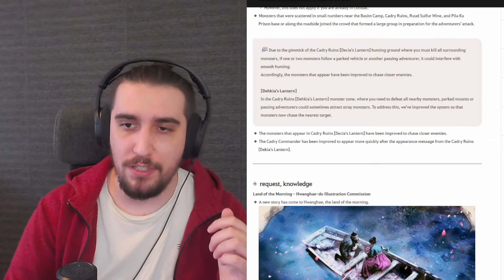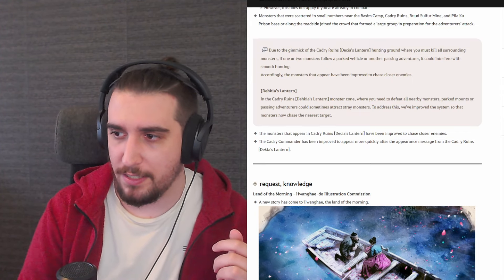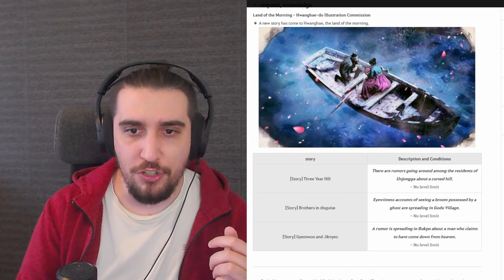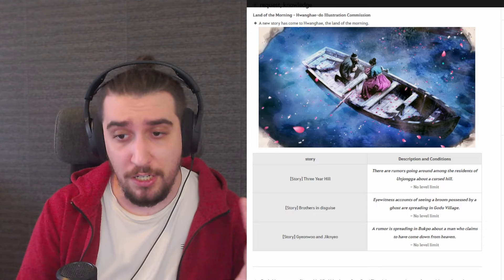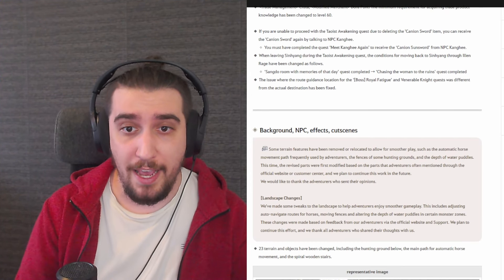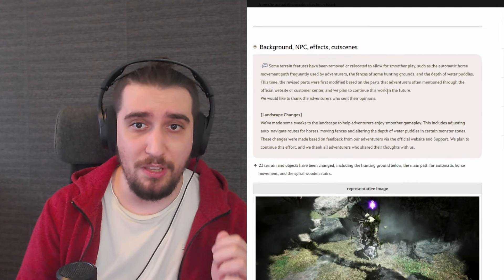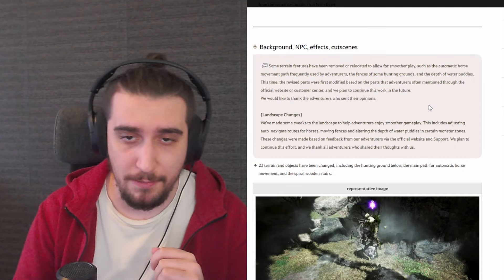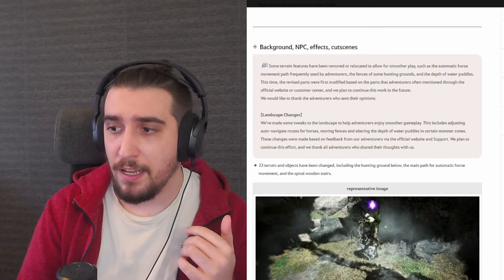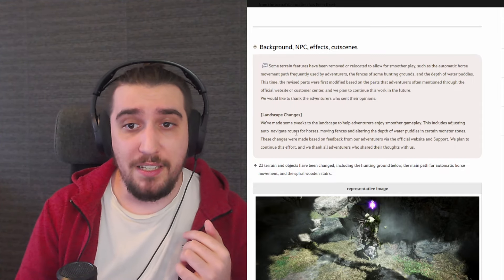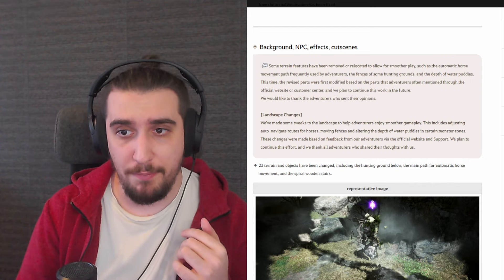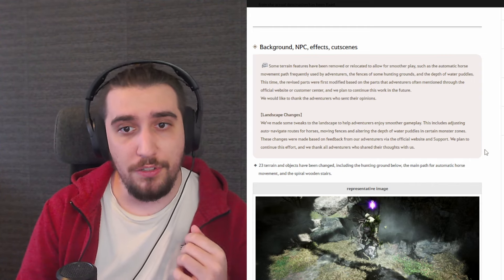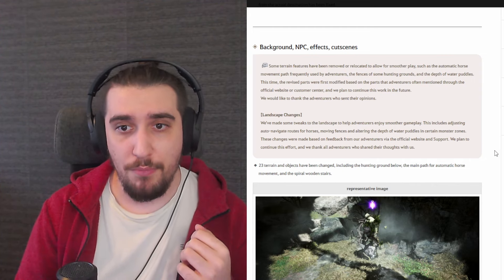We have a little bit of knowledge changes for the story of Land of the Morning Light which we will not touch upon over here, and we will be moving straight up into the background NPC and effect cutscenes. And we will be reading the developer's note.